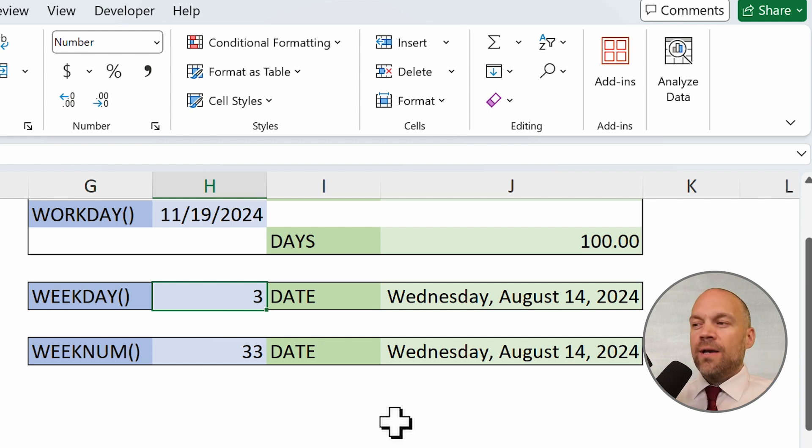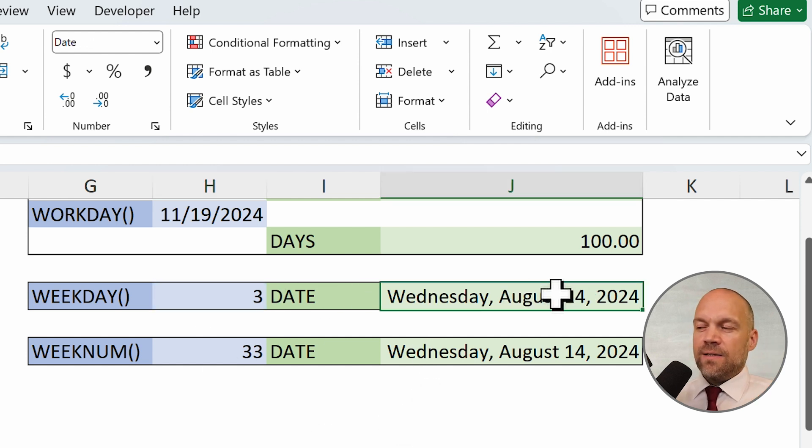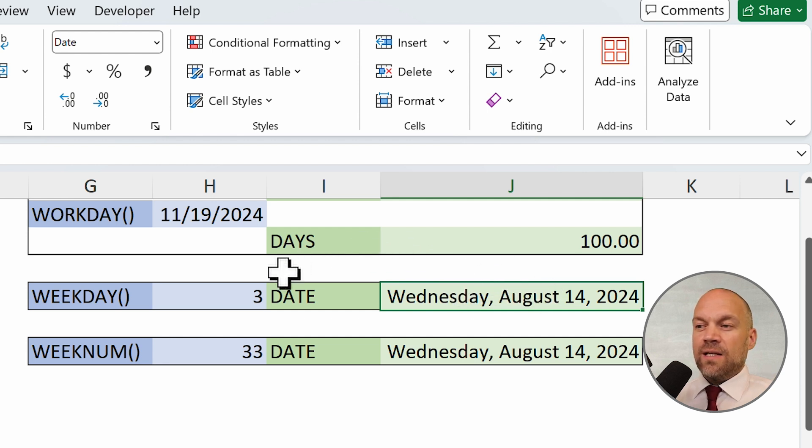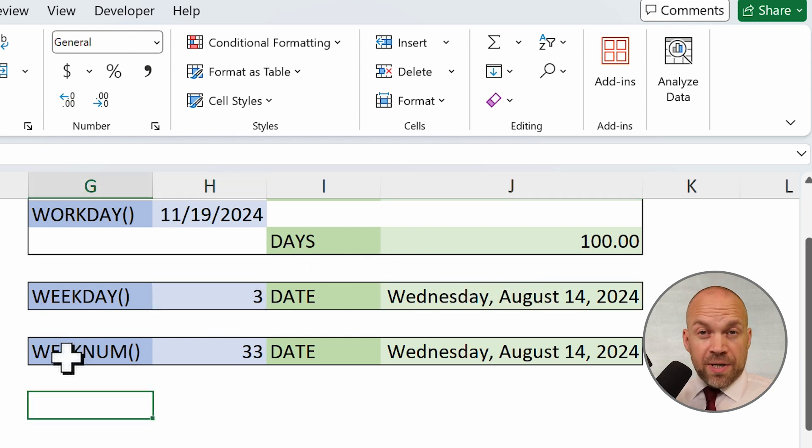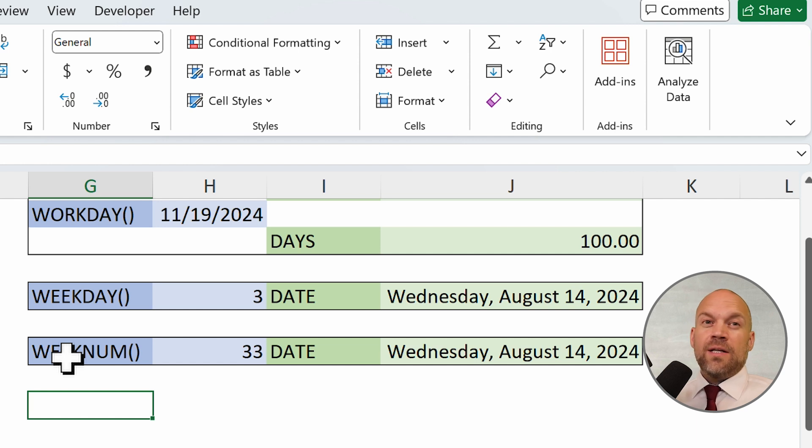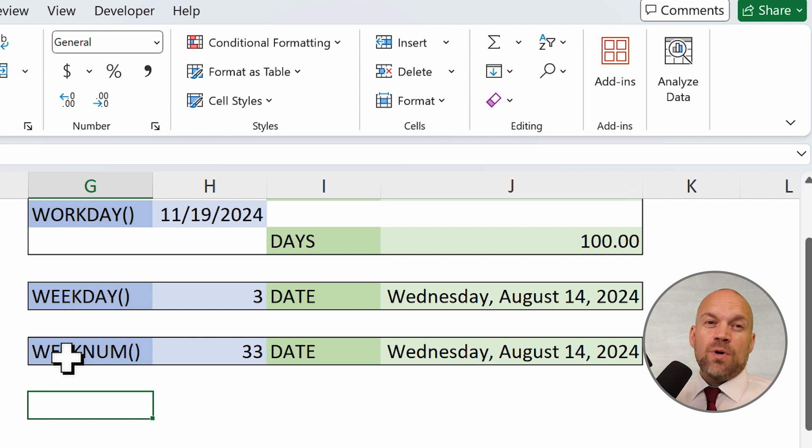Yeah, okay. And then the formula counts Monday, Tuesday, Wednesday. So, this date, Wednesday, August, is the third day of the week.